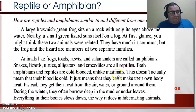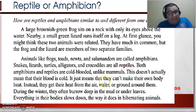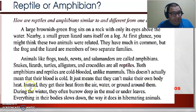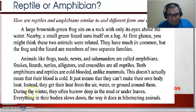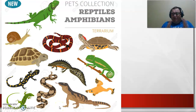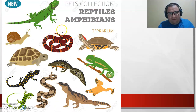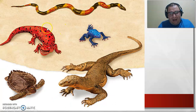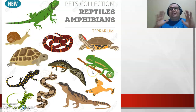Unlike mammals, cold-blooded doesn't actually mean that their blood is cold. It just means that they cannot make their own body heat. Instead, they get their heat from the air, water, ground, or the sun. So they are very similar in that way.